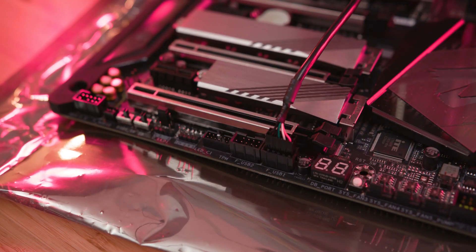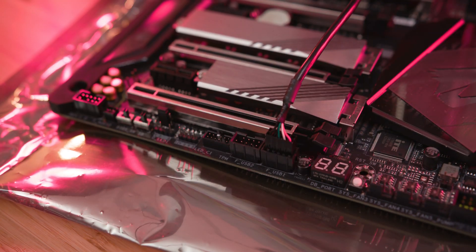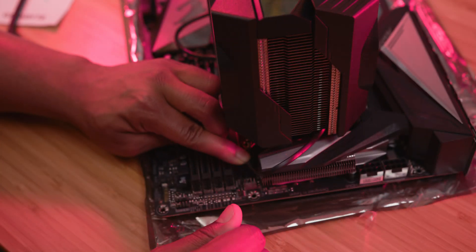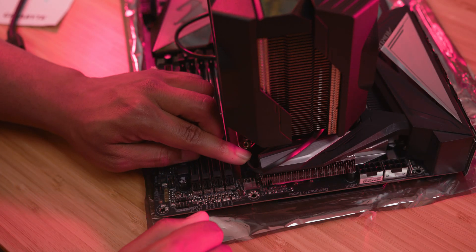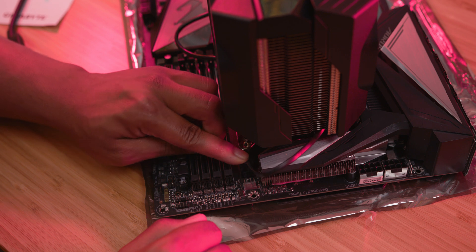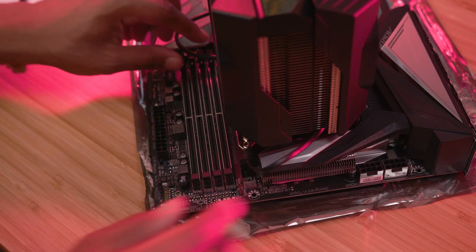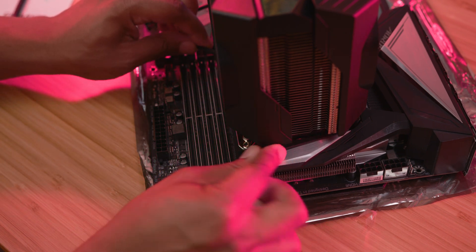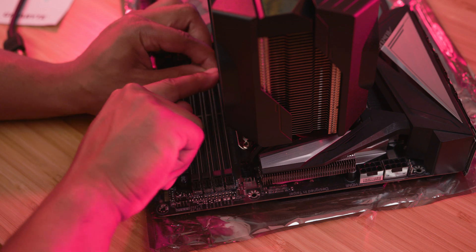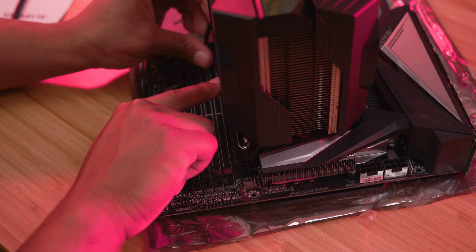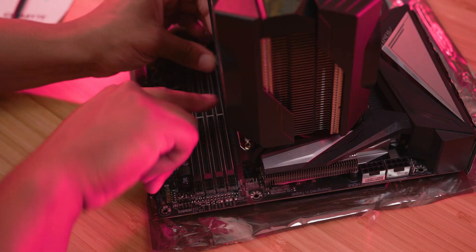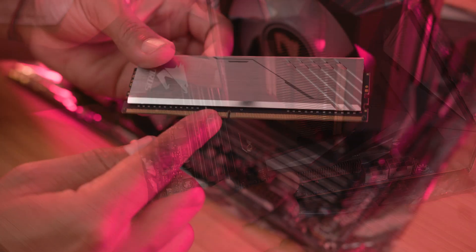Next up we are going to install the USB cord from the CPU cooler and the CPU fan into the designated CPU fan slot on the motherboard. I just tucked away the cords there on the CPU cooler just to keep everything nice and tidy.